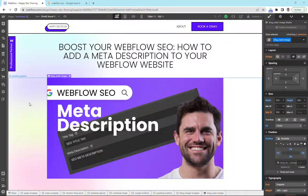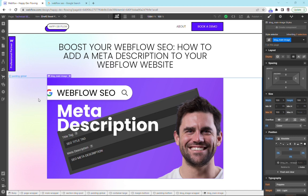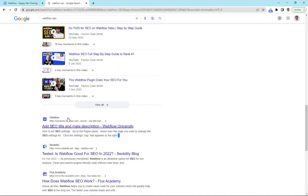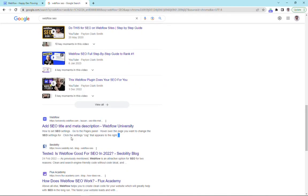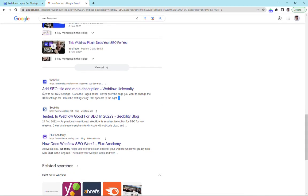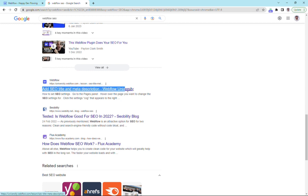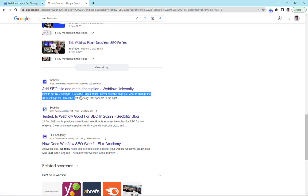So what is a meta description? A meta description is the piece of text that is underneath your title tag. If you see here underneath in our Google search, we've got our title tags which are 60 characters long, descriptive, and contain SEO keywords. Underneath we have our meta description.